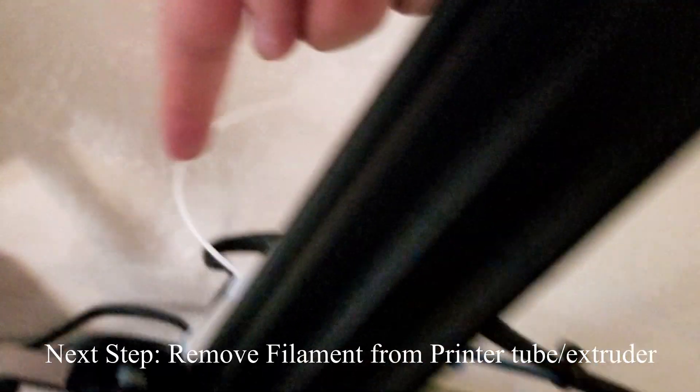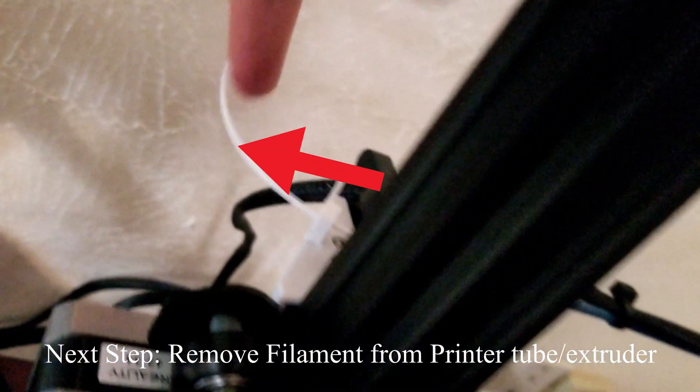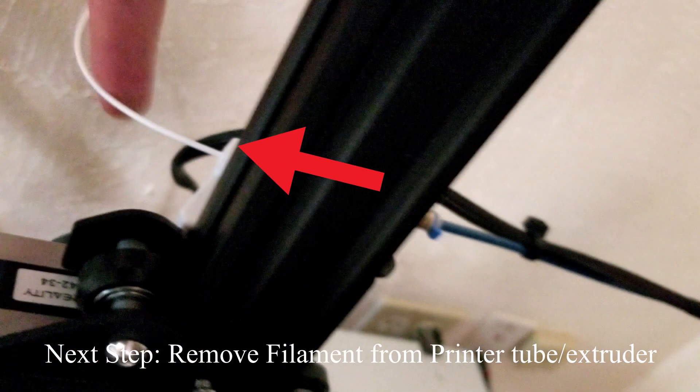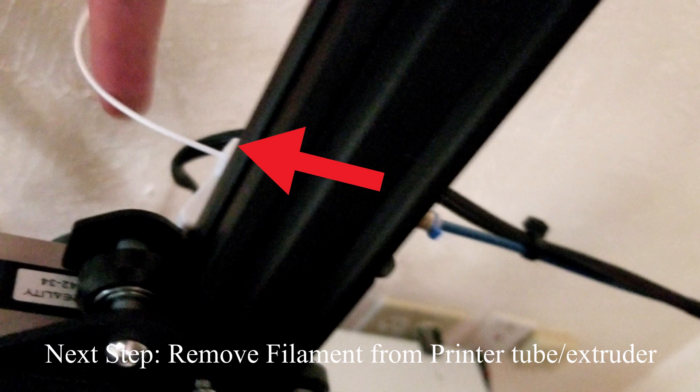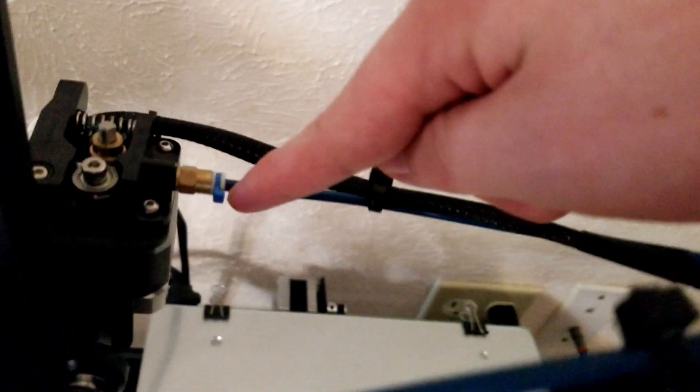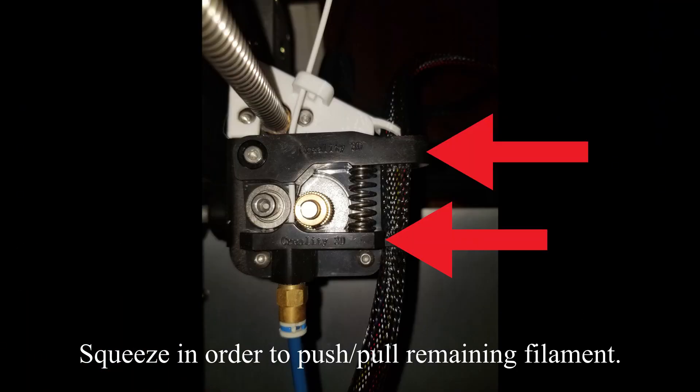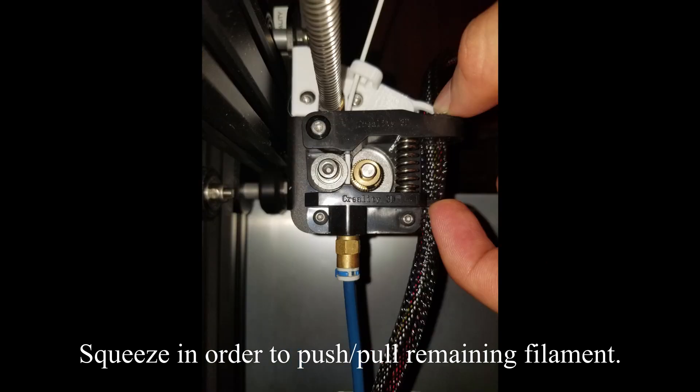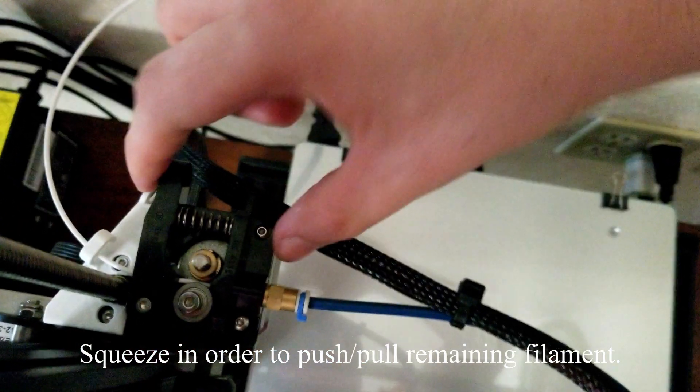Once the printer has heated up and you removed the old filament spool, we have to remove the remaining filament that's still inside the Bowden tube and the extruder. To remove this filament, we're going to squeeze these two levers that are basically holding the filament in place.